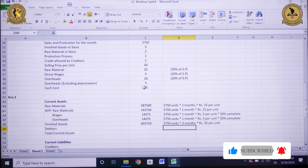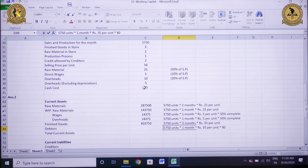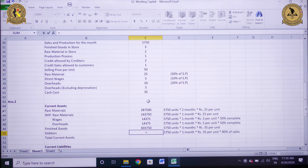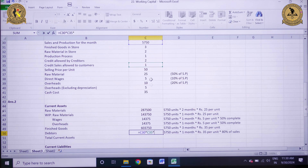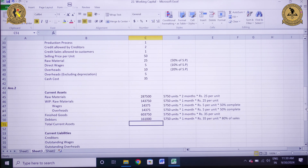For debtors, it will be 5,750 units multiplied by 1 month multiplied by cash cost of Rs 35 per unit, multiplied by credit sales which is 80% of total sales. So equals to 5,750 multiplied by 1 month multiplied by Rs 35 per unit multiplied by 0.80, coming out to be Rs 1,61,000. The total current assets will be the sum of all these components.